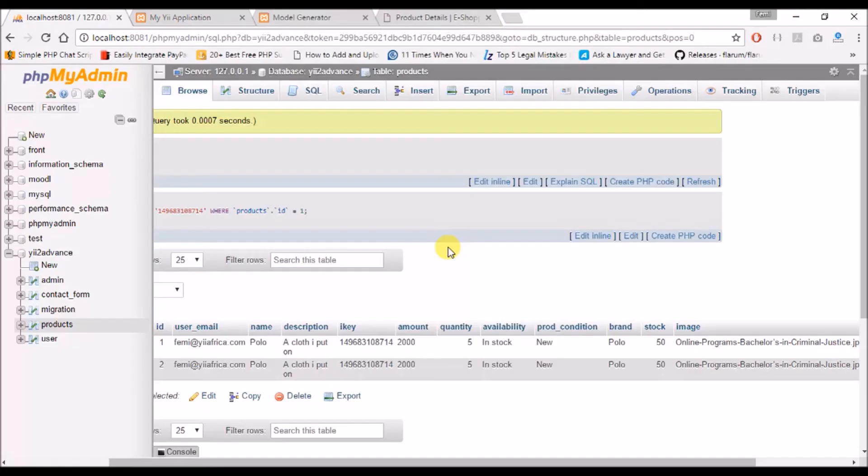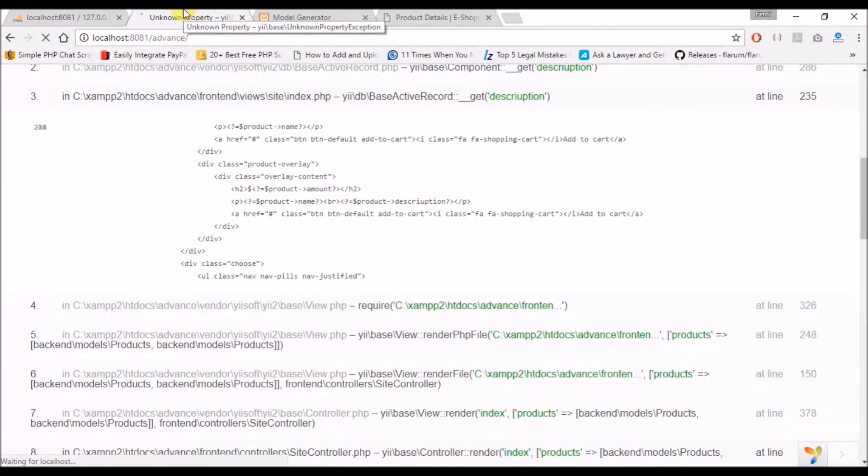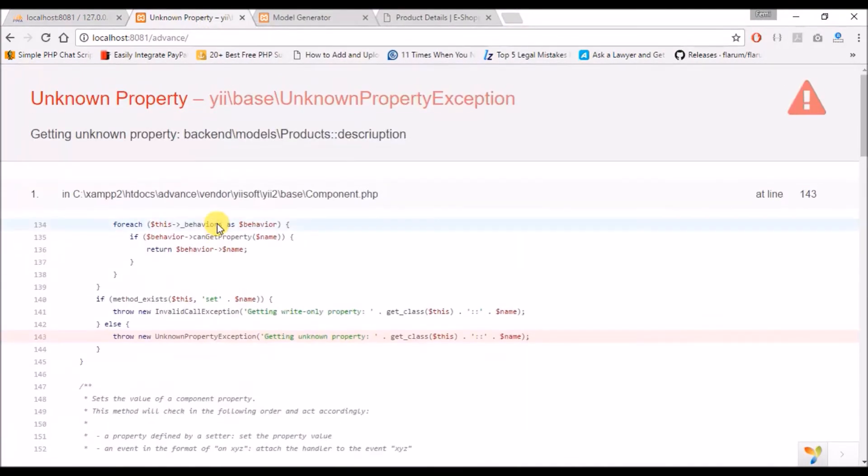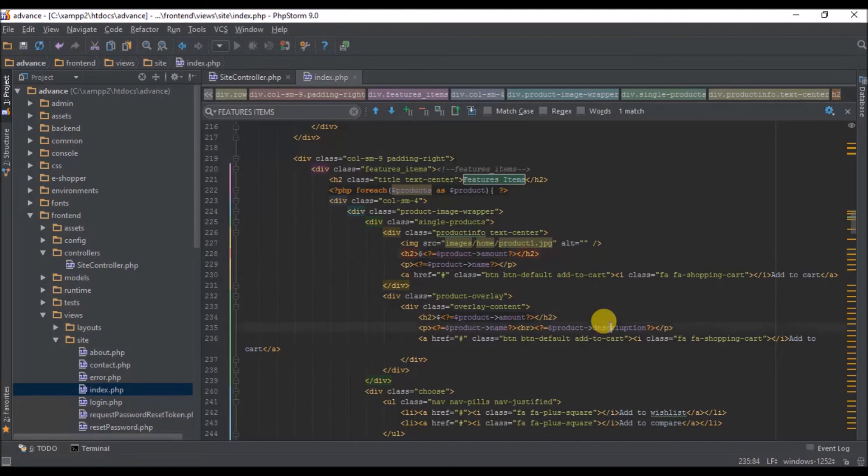So I think that is all. So for the image, let's refresh our page first. It's saying we do not have description. I think we made a mistake here. Description.